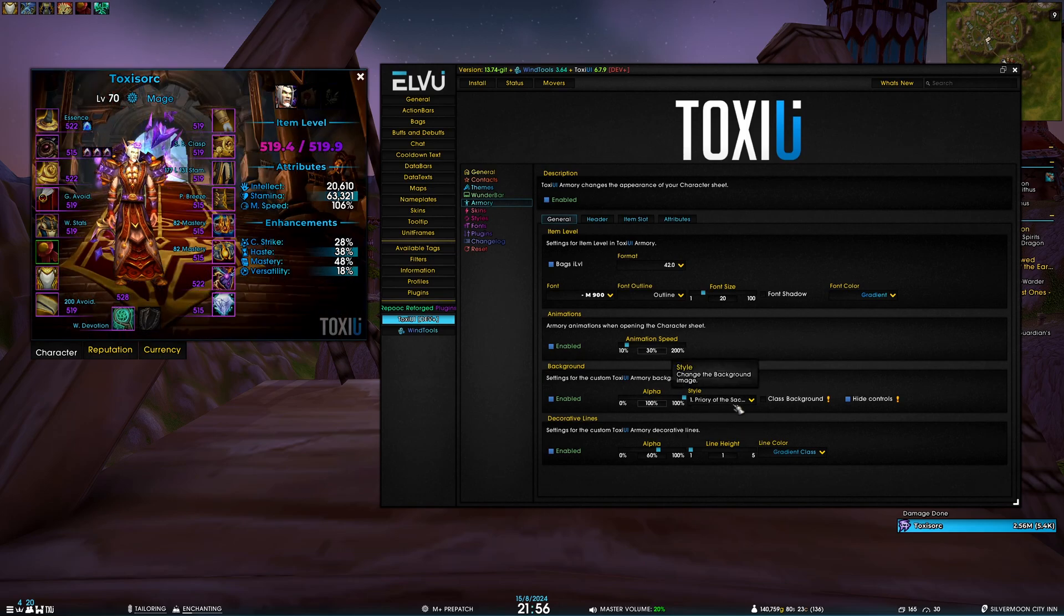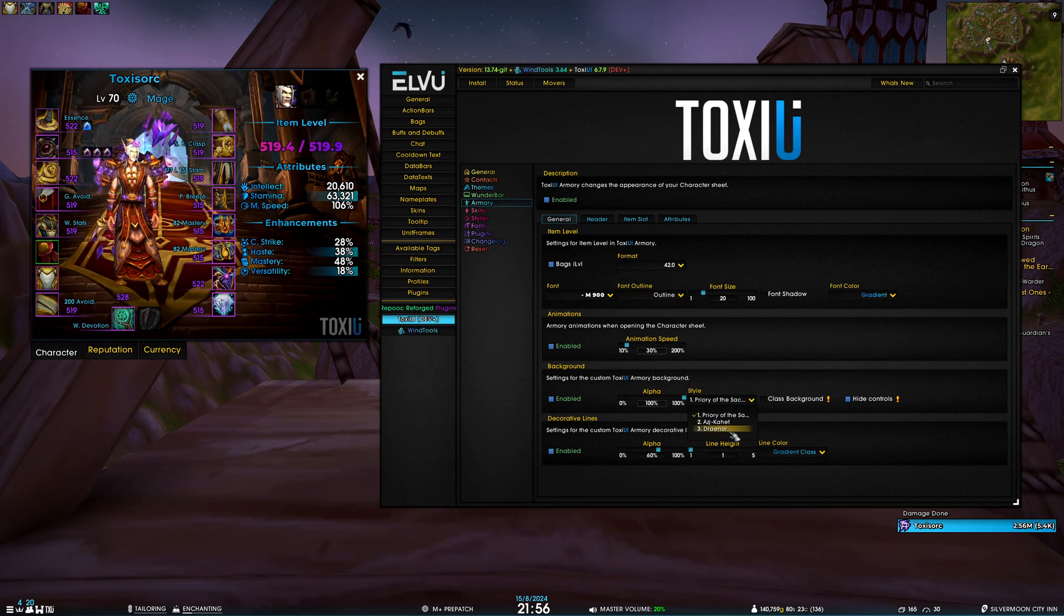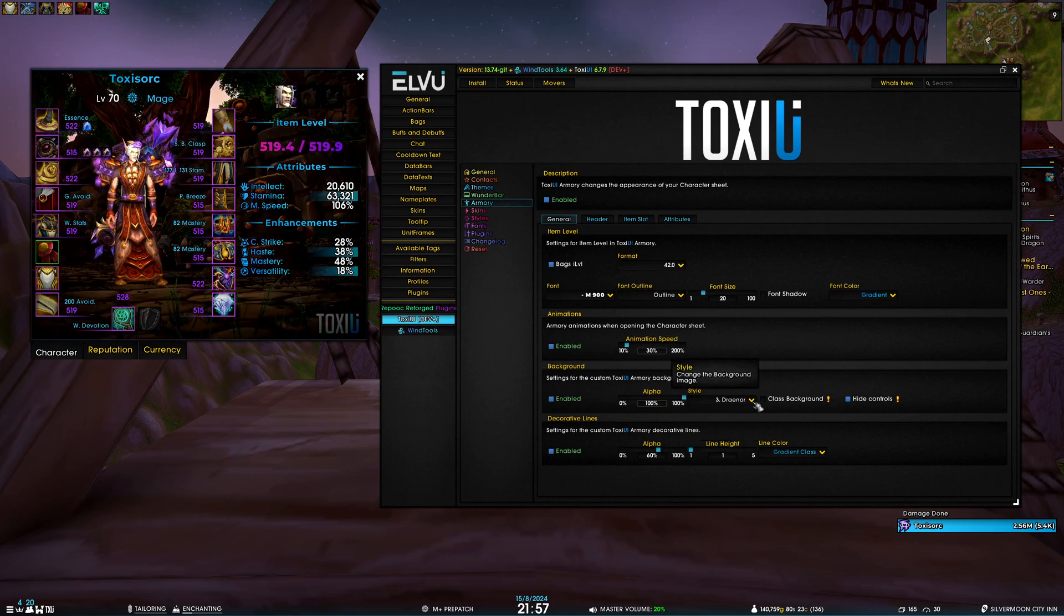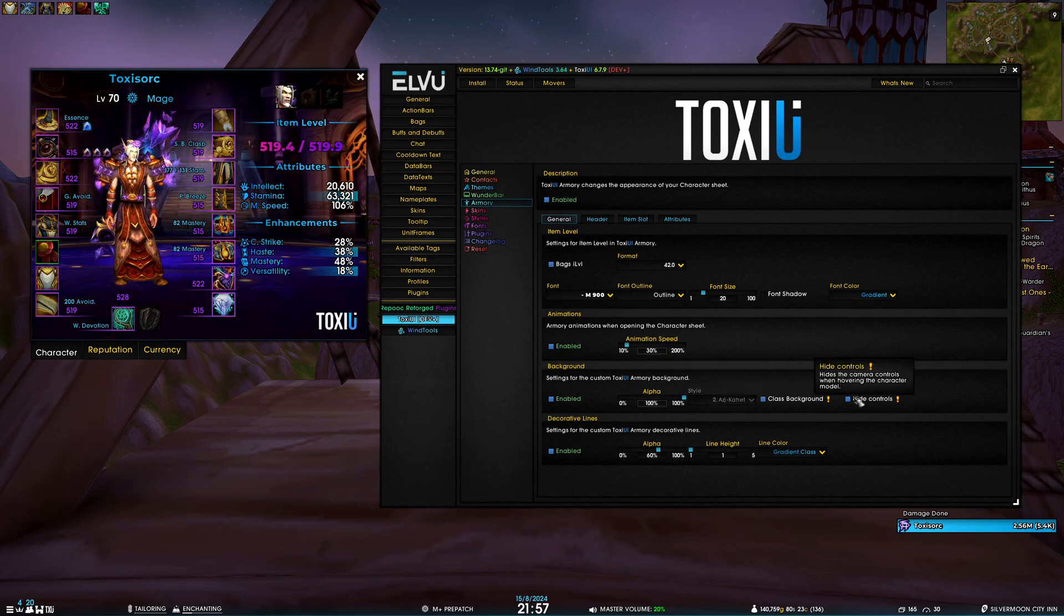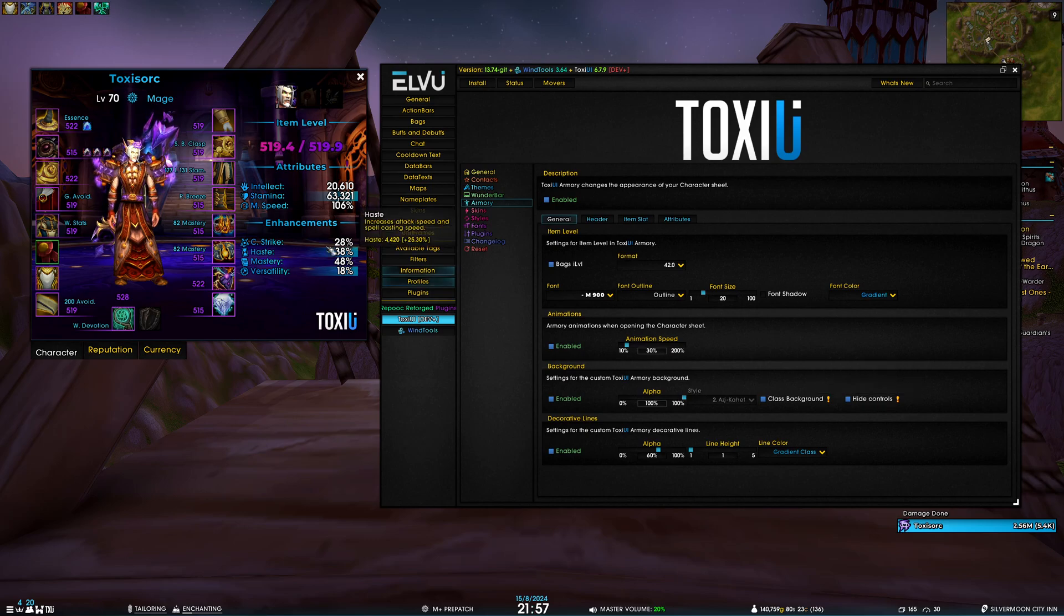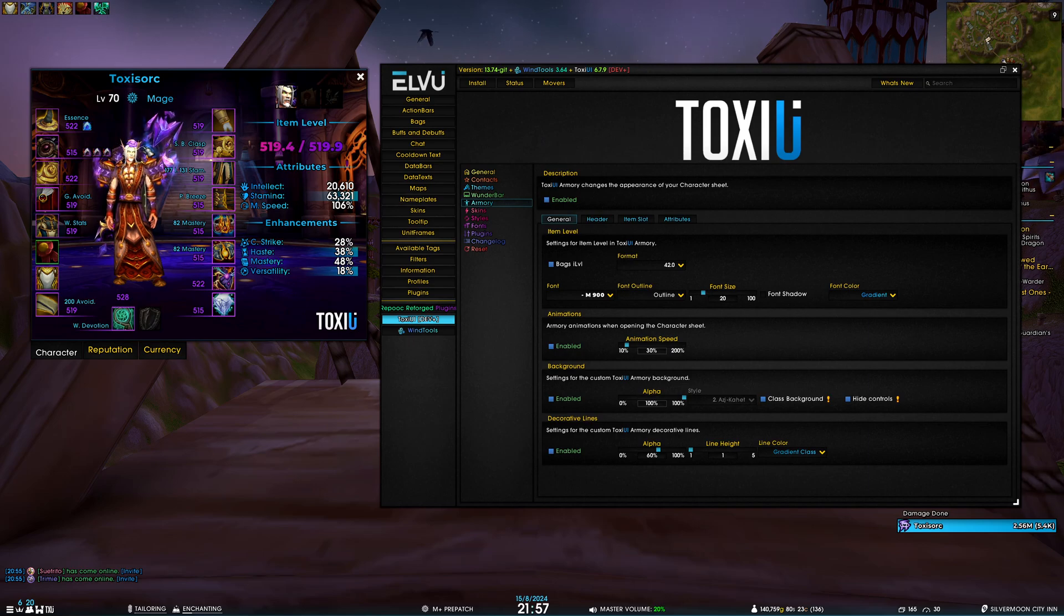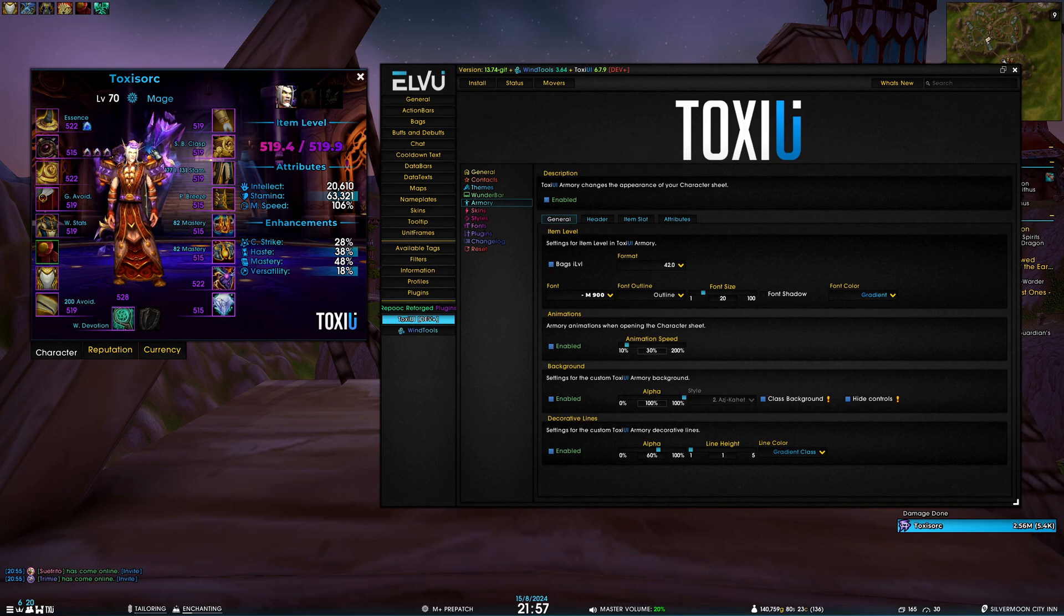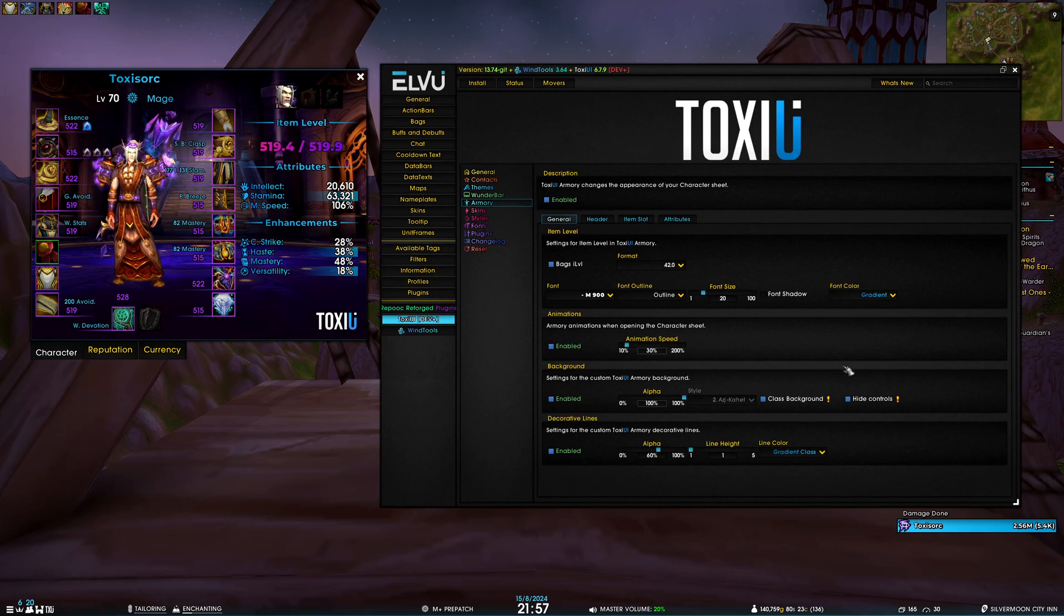By default it's the background of Azkahet, the new War Within dungeon. Then we have Priory of the Sacred Flame, which is also a War Within dungeon, and then just a random shot of Draenor Nagrand which we've had ever since armory released. The last option for background is hiding controls. By default when you hover your character, five or six buttons appear here and they're basically buttons to control the camera - turning, zooming, whatever. I think it's useless because you can do the same with your mouse.